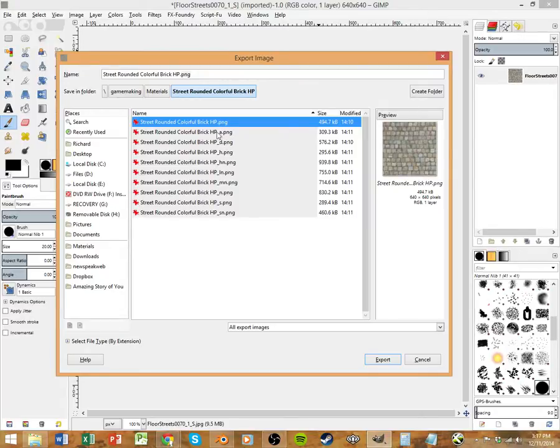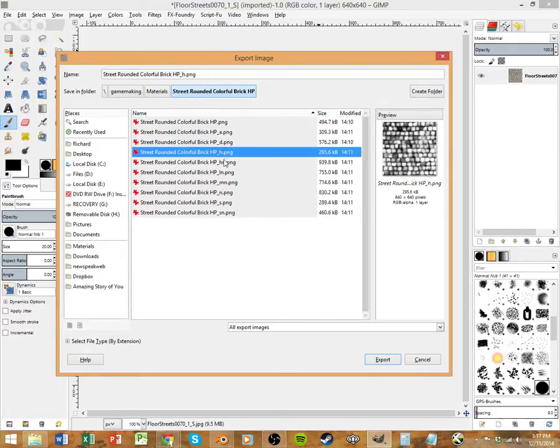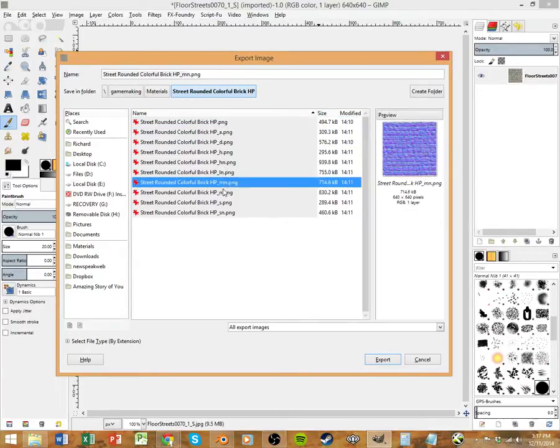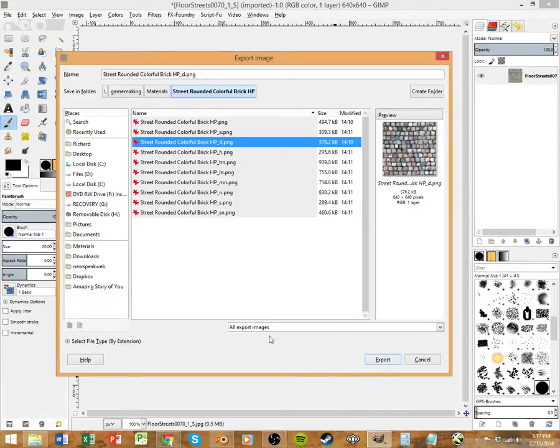These are all my generated maps that I did from the other video, the materials video. If you want to learn how to do that, watch that video. It takes about 40 minutes, so we're going to skip it for this one. You'll hit Export, and you'll hit Export again.